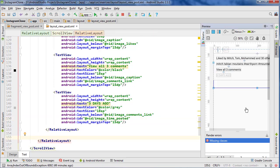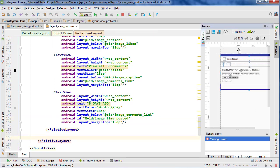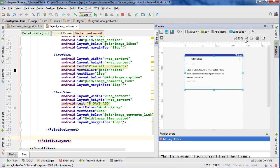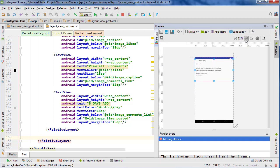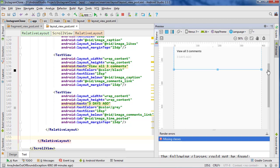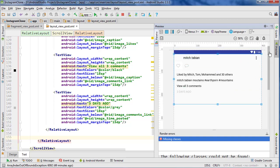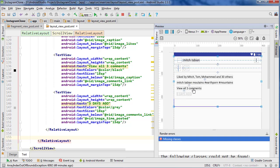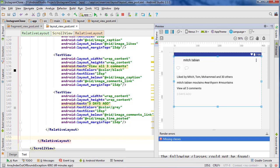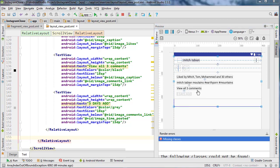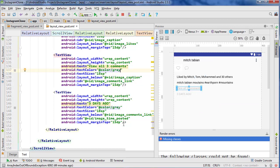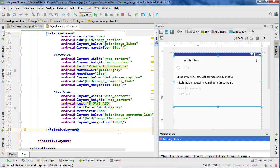That looks good. Let's zoom out a little bit more. We have the likes, the caption, view more comments, and how long ago it was posted. One thing that's wrong though — view three comments isn't supposed to be black, it should be gray. So let's change this to the gray color. There — that looks just like what Instagram looks like.